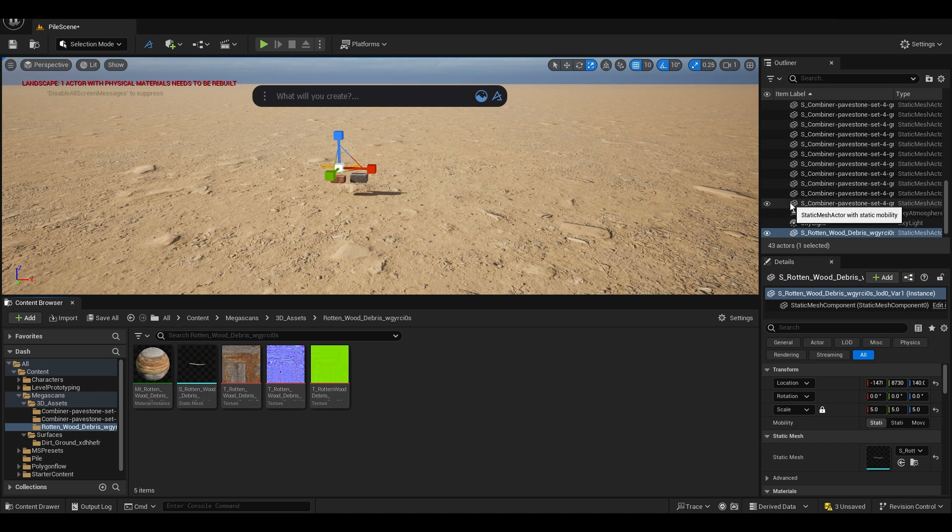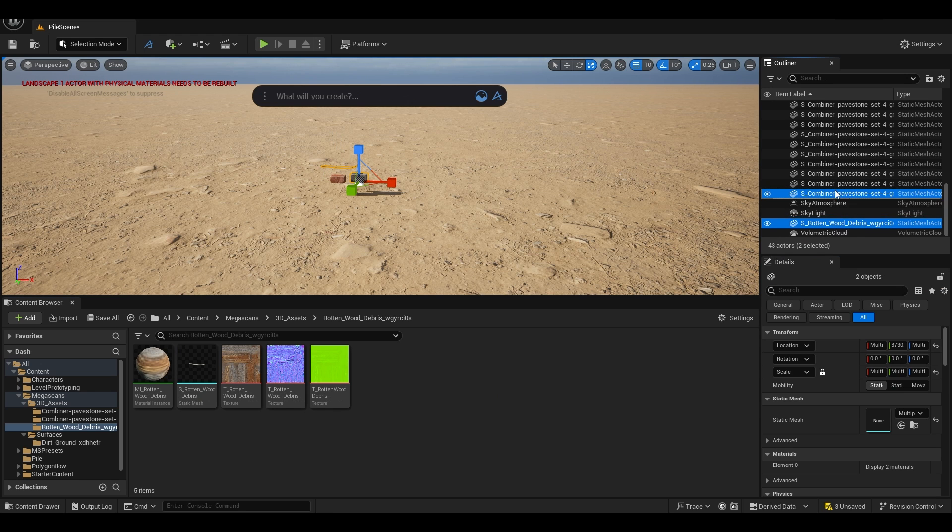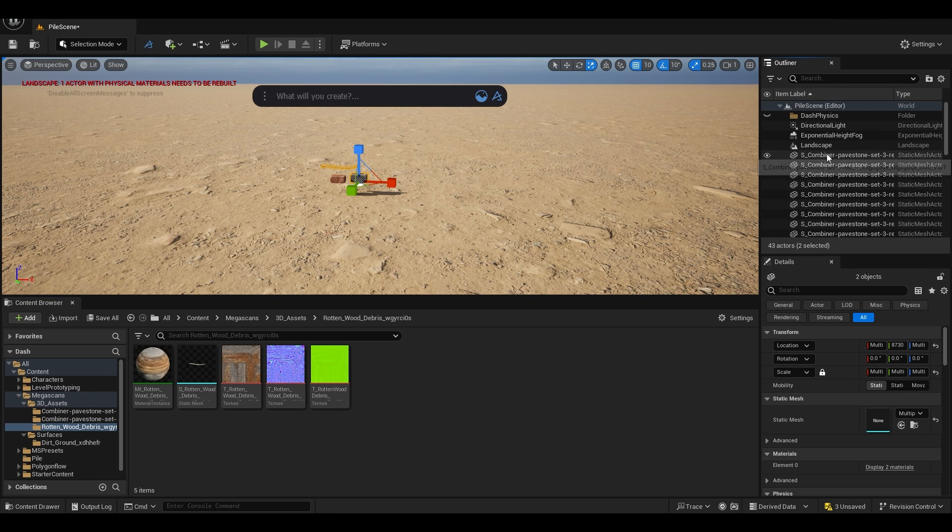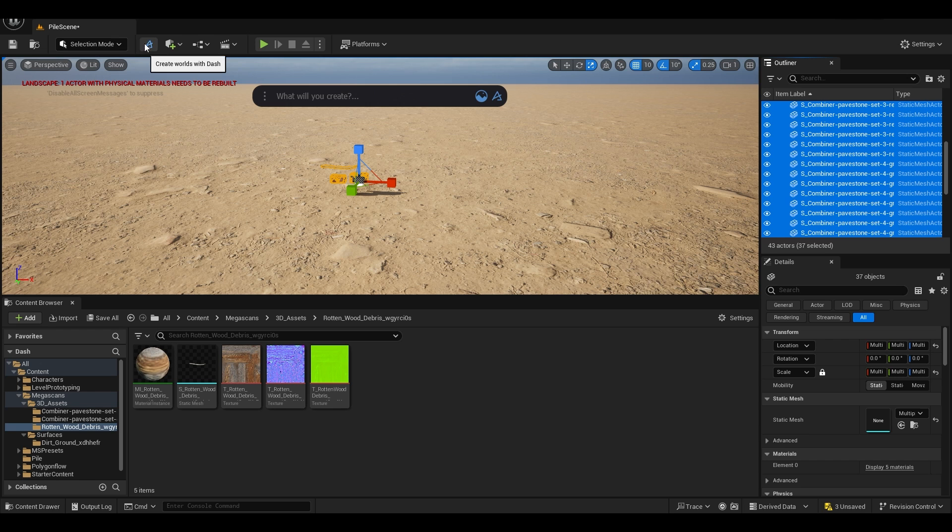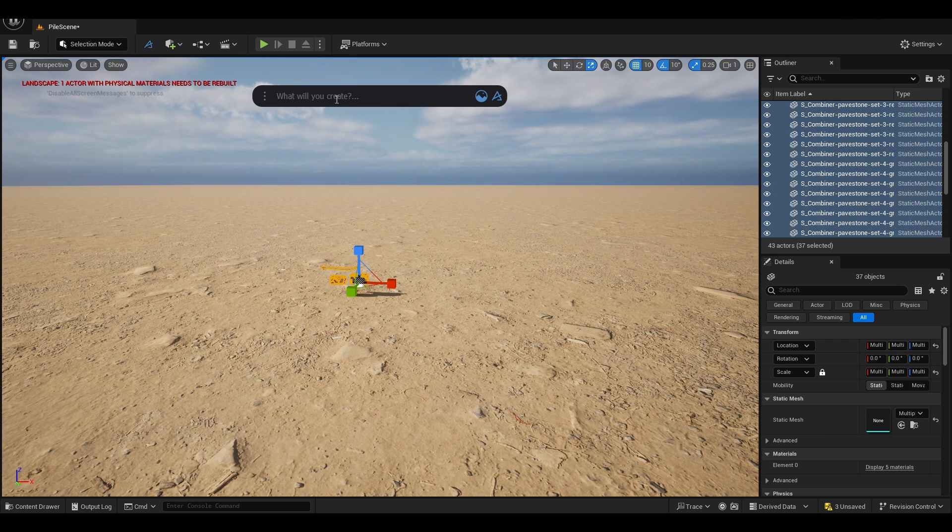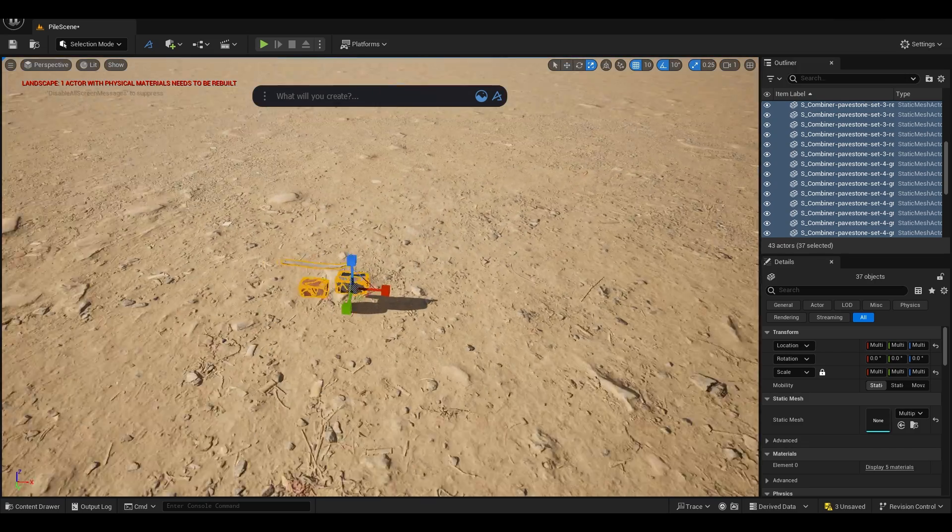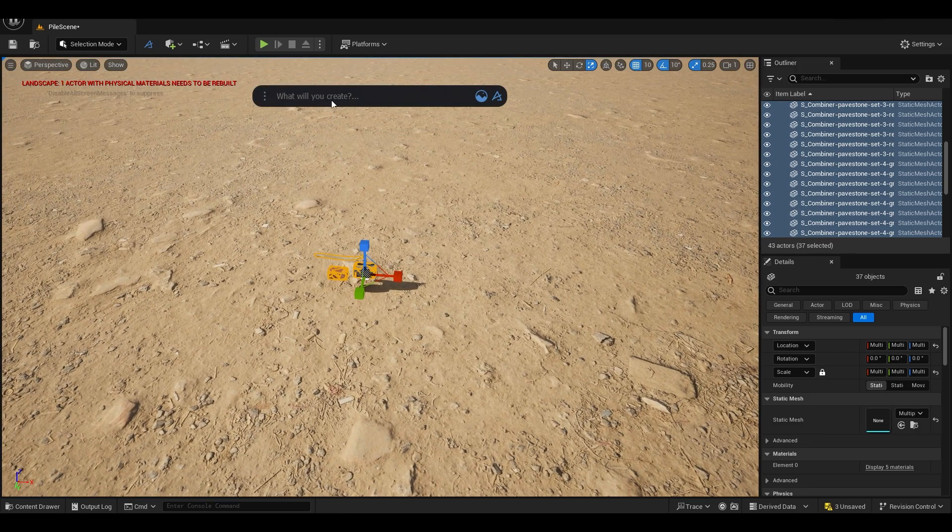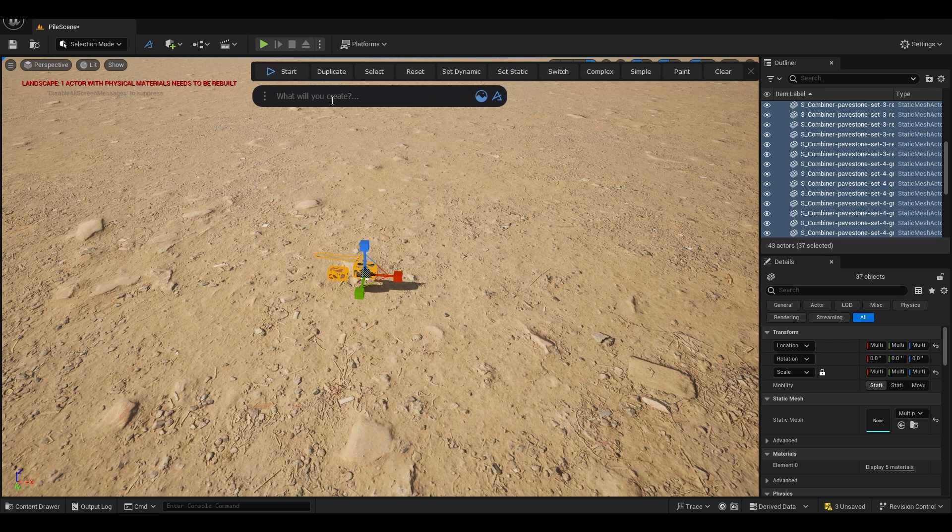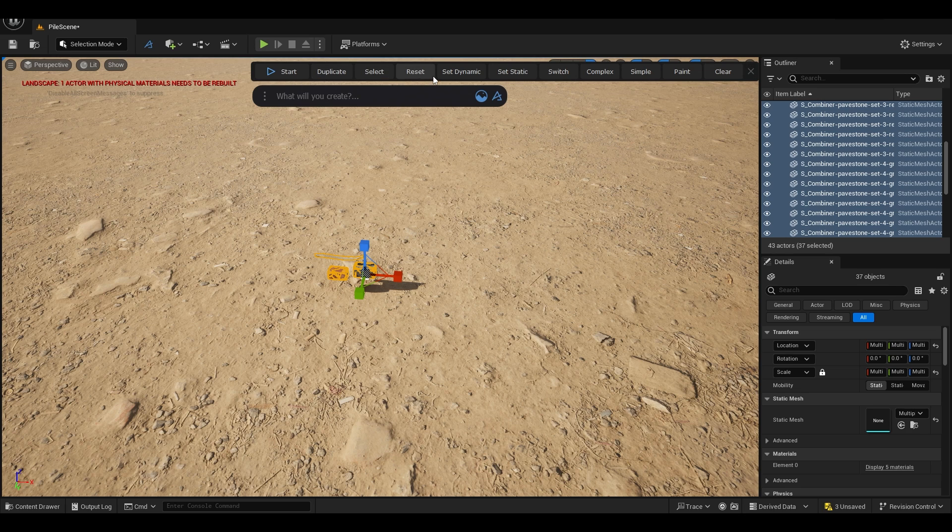I'm going to select all the static meshes like this. You go to this icon and you'll see this brown panel here. What I'm going to do is go here and search for physics tool and open. Now click on select to select all the meshes and we have to set this to dynamic first.